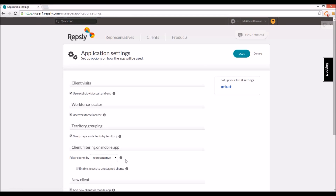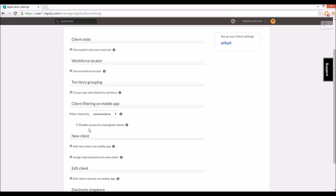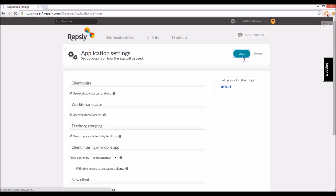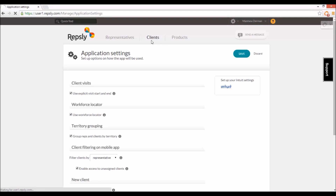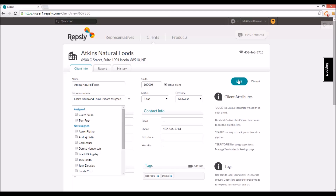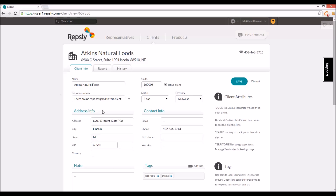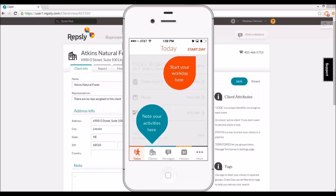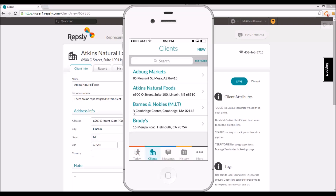Underneath the 'filter clients by' setting in the application settings page is a checkbox that reads 'enable access to unassigned clients.' Check this box and click save. Once that setting is in place, if there are any clients without reps assigned to them, or if you remove all of the previously assigned reps from any client, those unassigned clients will become accessible to all of your reps in the Repsly mobile app.